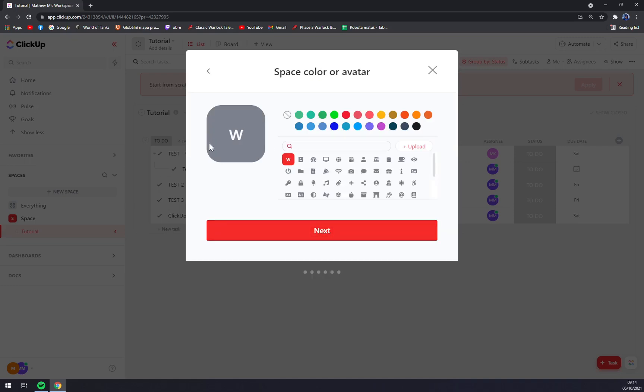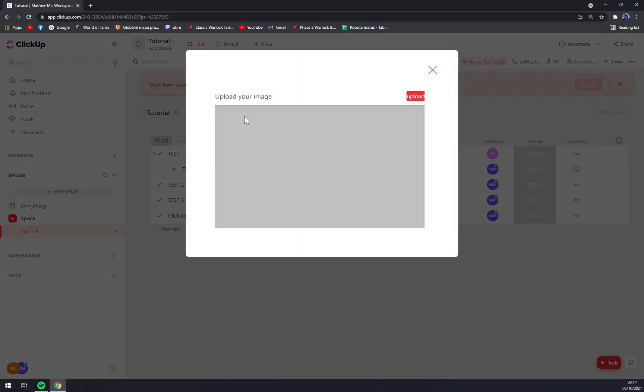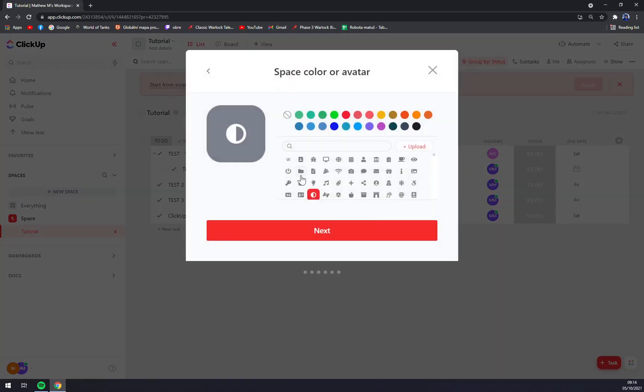Straight away we can change the icon if we want to, or we can upload our images from the computer or even take a screenshot if you have this option.